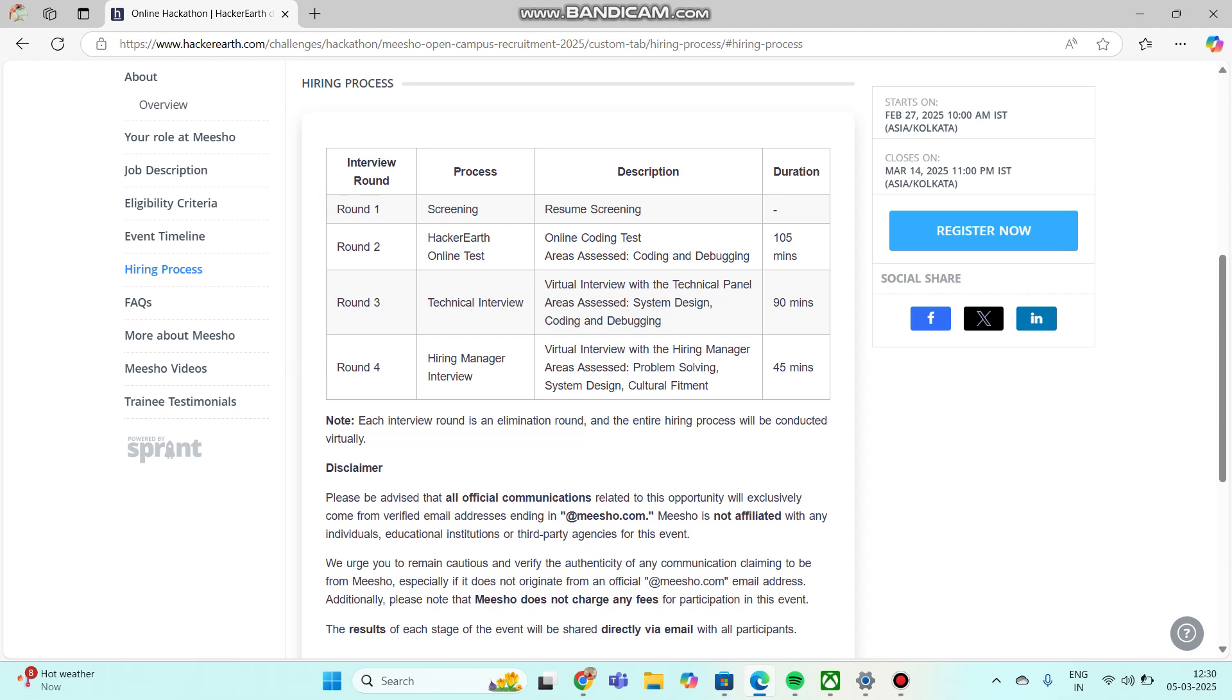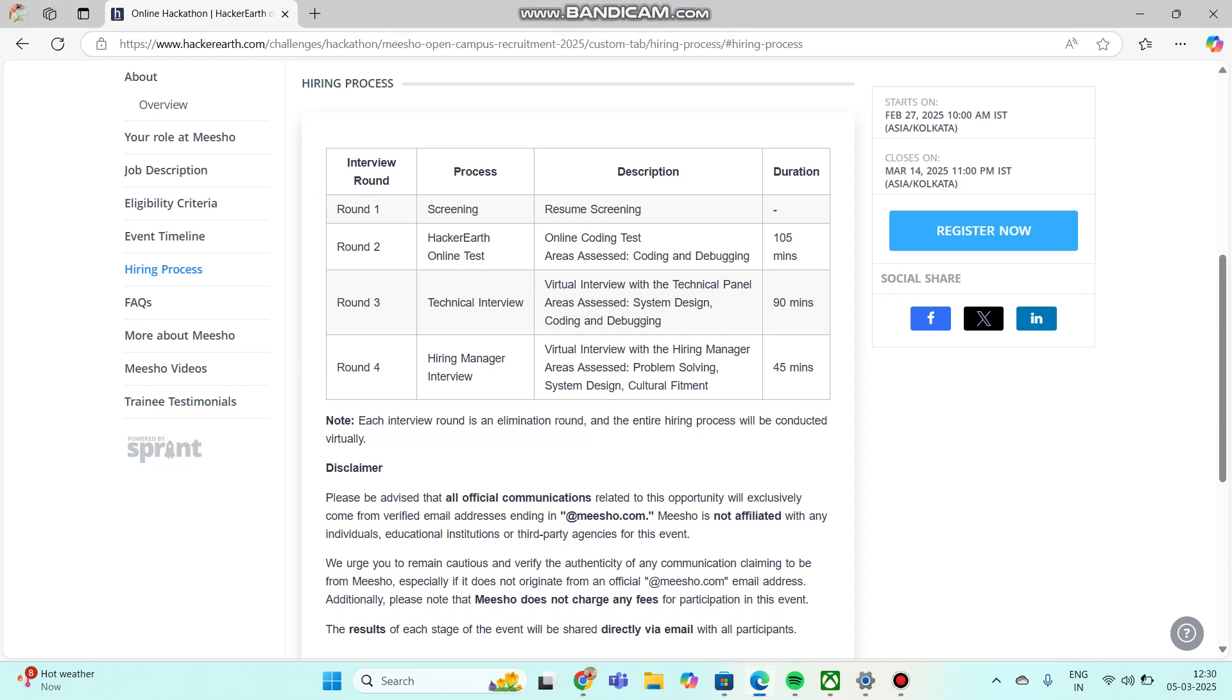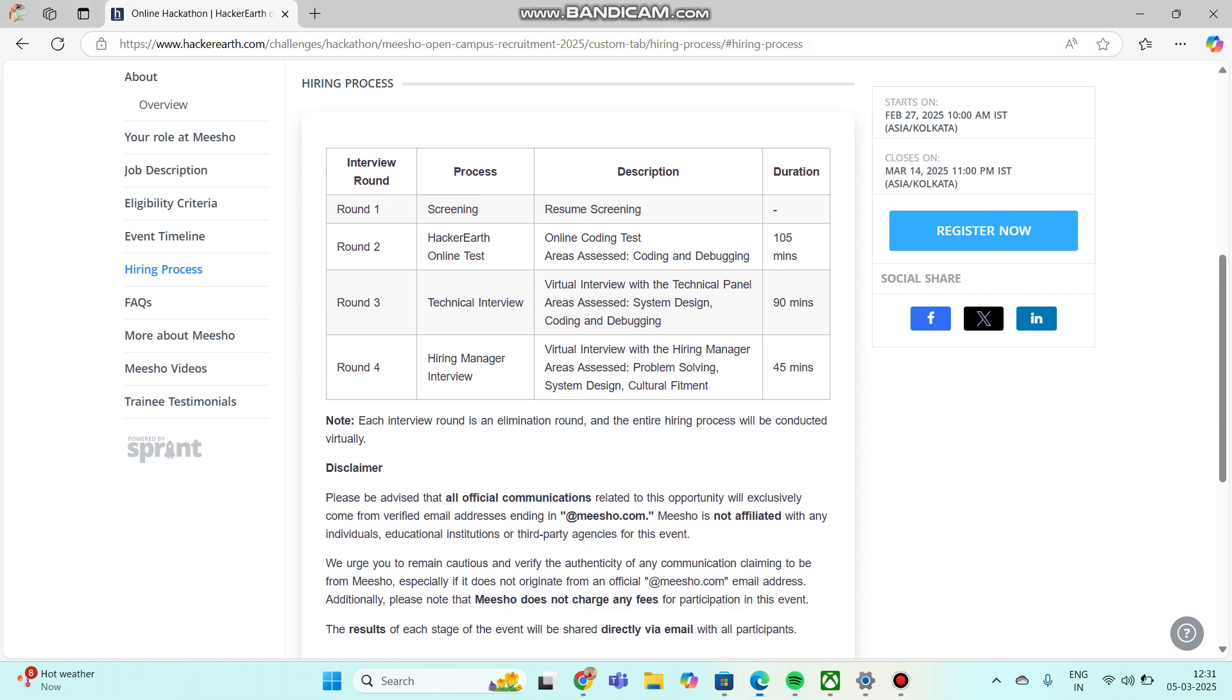Round 2 is a HackerRank online test. This online test is a completely online coding test with questions on coding and debugging. The duration is 105 minutes.